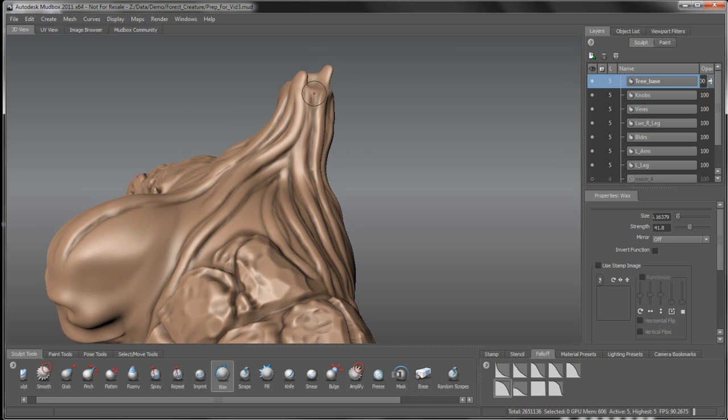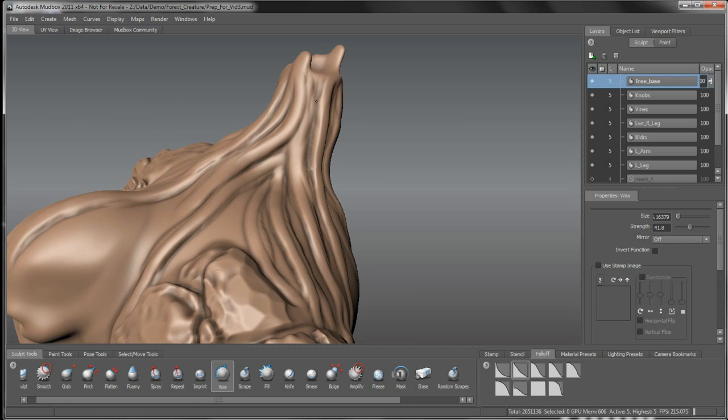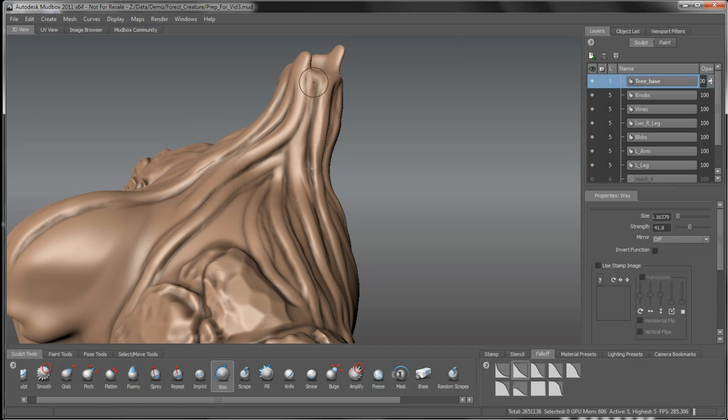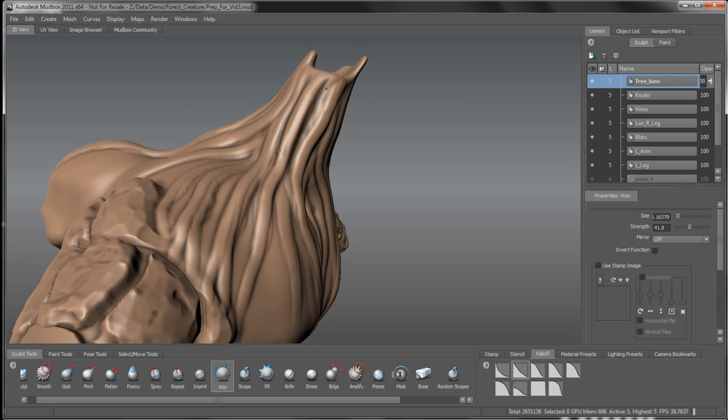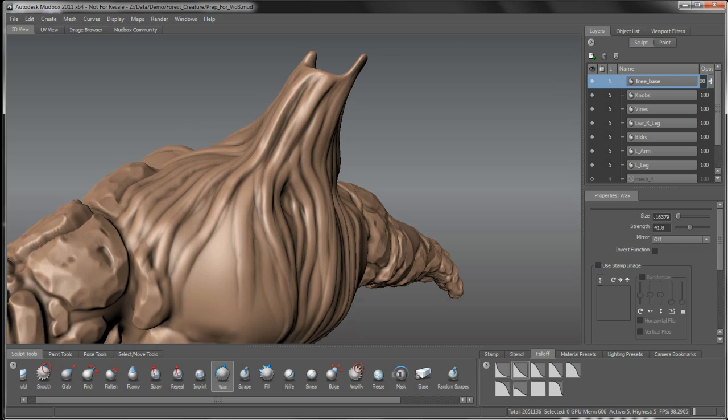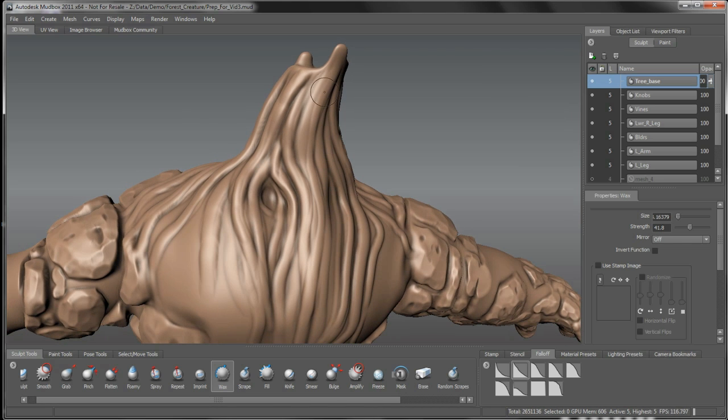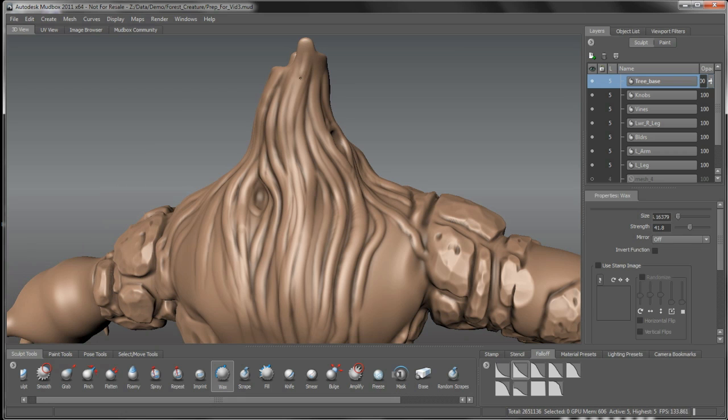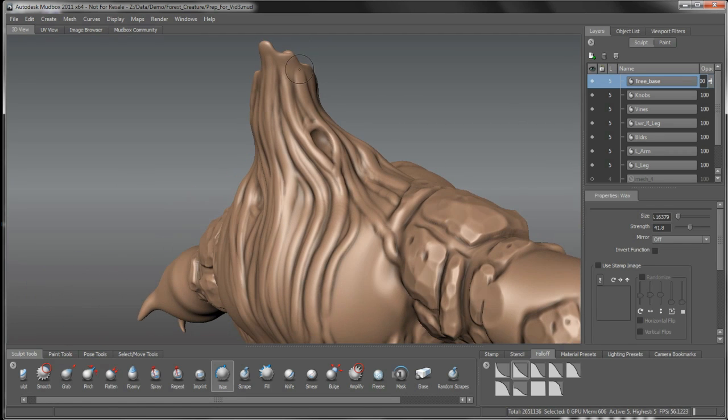One thing I'm going to do is switch my falloff, get something maybe a little sharper in here. This will do. Then using the inverse of it, I can cut into there a little bit. I'm just starting to work in a bit of these, give it some depth. Start to build some of these up. You can see I'm getting a different falloff effect there, getting something that comes out a little more narrow.